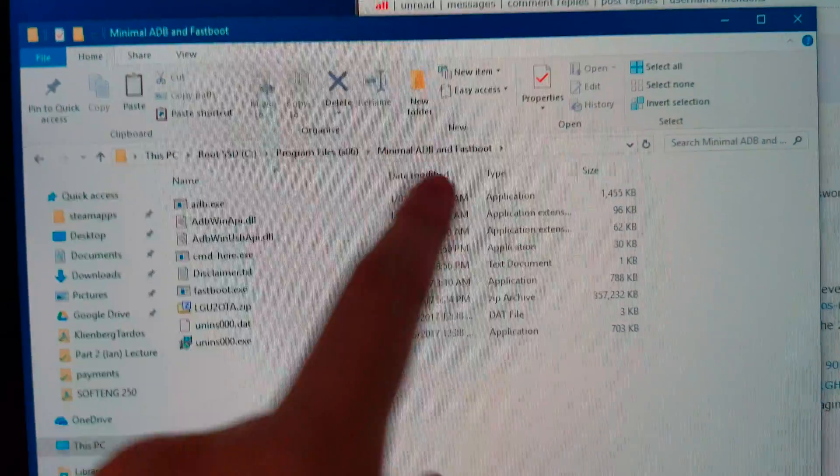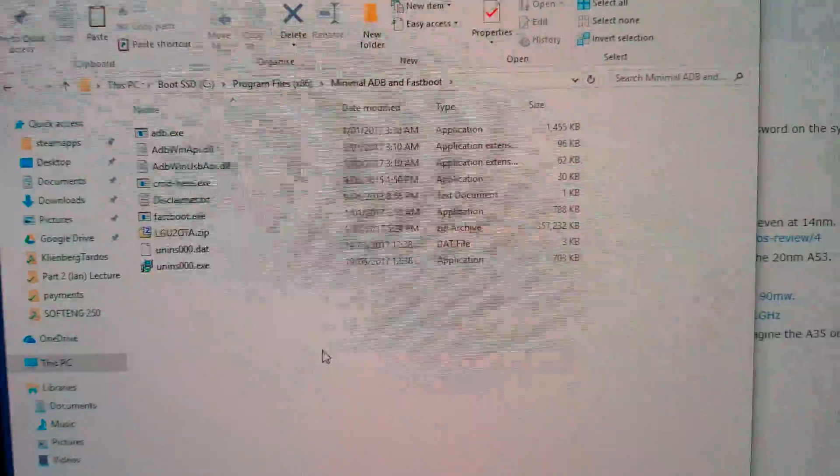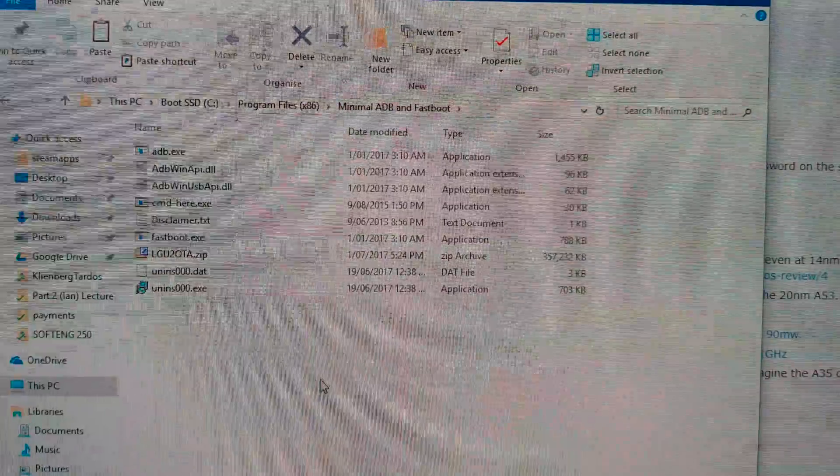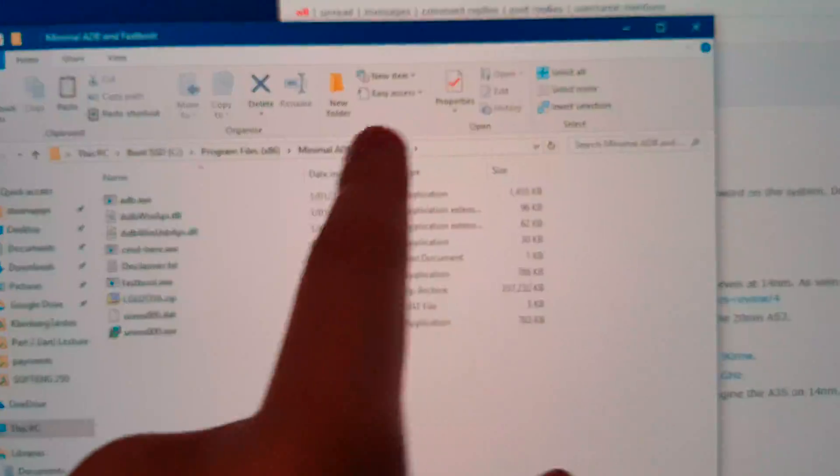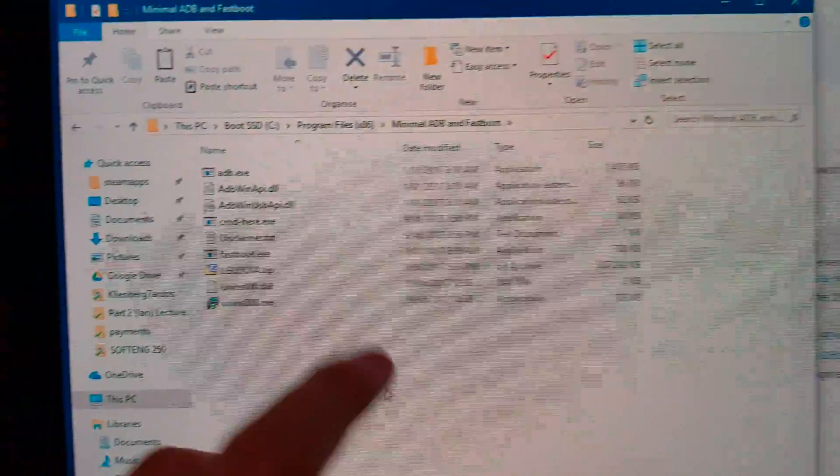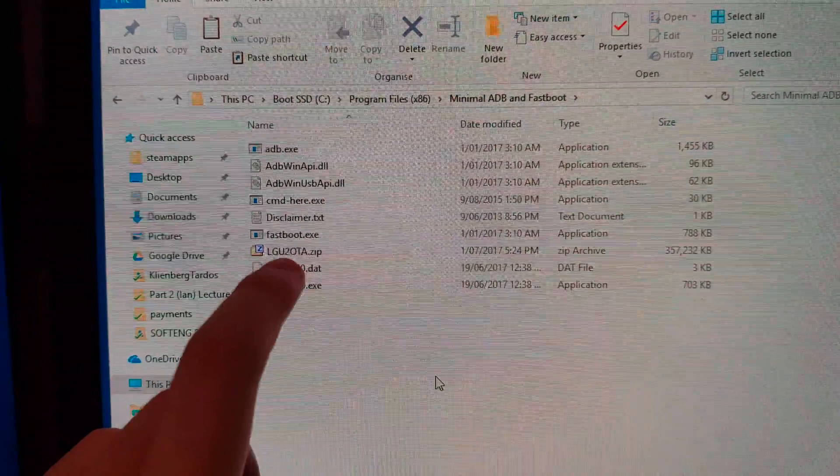First of all on your computer you need minimal ADB and fastboot, or you can have the latest version of Android SDK installed. That's alright as well, you can get this off XDA. And of course you need the OTA zip file.